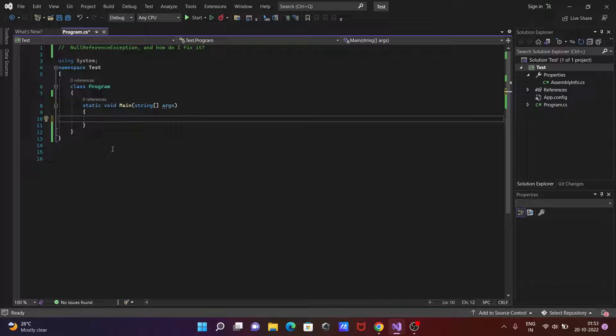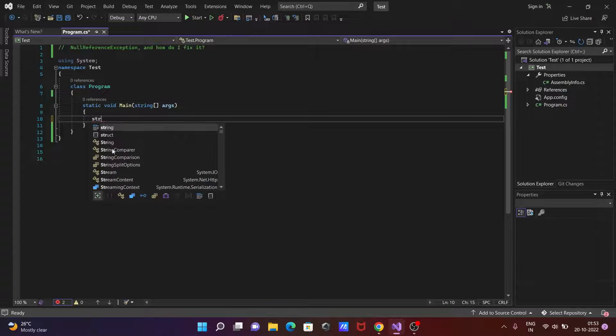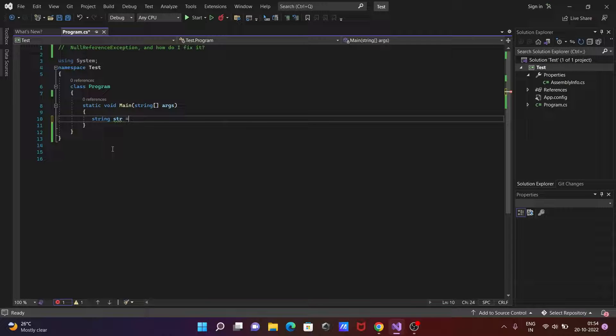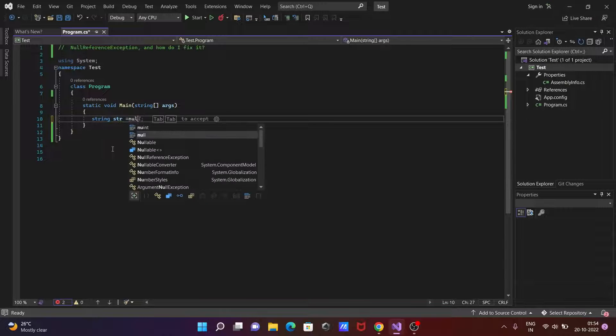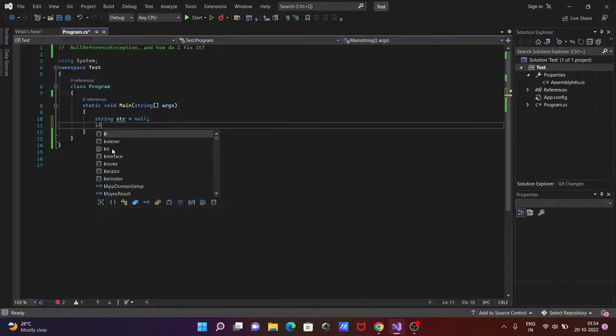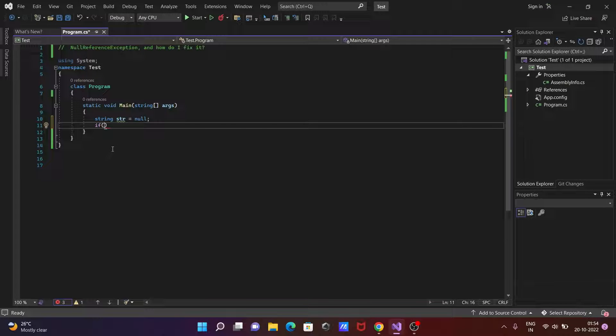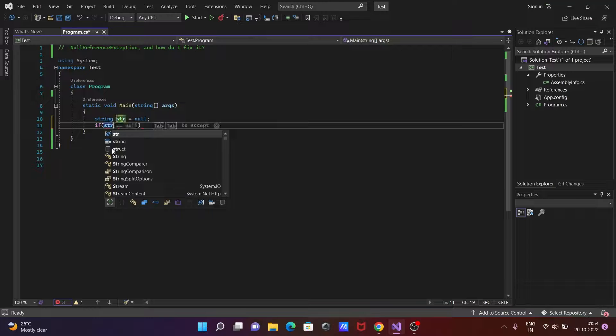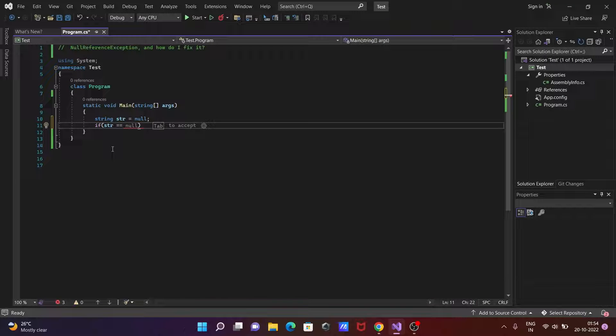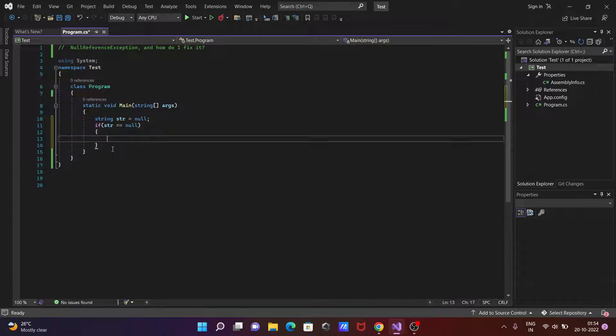Now I'm going to show you how to handle the null reference exception. So let's take string str, then initialize with null. After that going to use if statement, if str double equal to null.